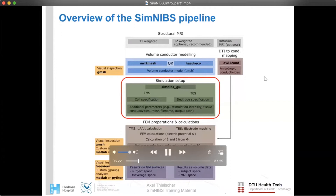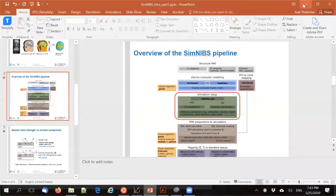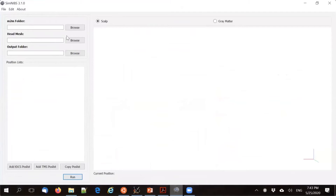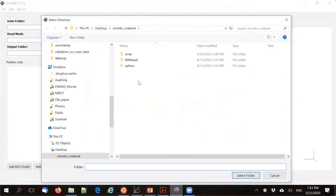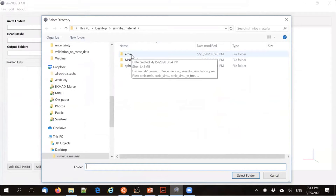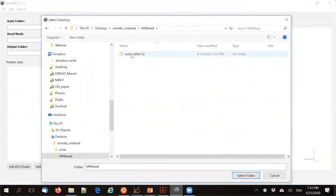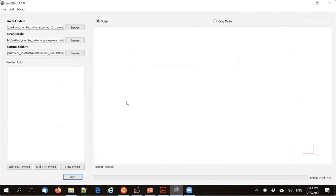Let's start setting up a simulation. I'll pause the presentation and go to the graphical user interface. First, select a head mesh — with our example dataset we provide three: a simple sphere, the MNI head, and the Ernie dataset. Each contains an M2M folder with the detailed head information. I'll select Ernie's M2M folder and wait for the data to load.